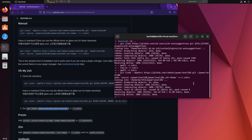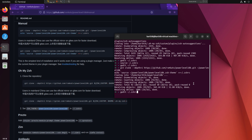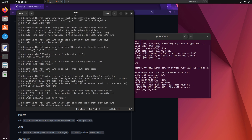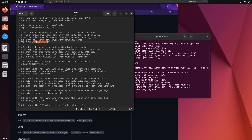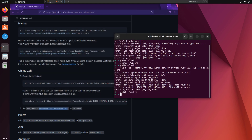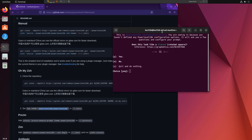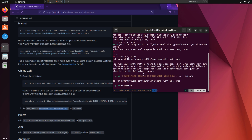I'll open .zshrc with gedit, find the theme line which is currently 'robbyrussell', and replace it with 'powerlevel10k/powerlevel10k'. I'll save and close, then run 'source ~/.zshrc'. The Powerlevel10k wizard launches automatically, but it asks 'does this look like a diamond?' — and it clearly doesn't, meaning there's a font problem. Closing the wizard reveals broken text with no icons, because we need to install the recommended fonts.